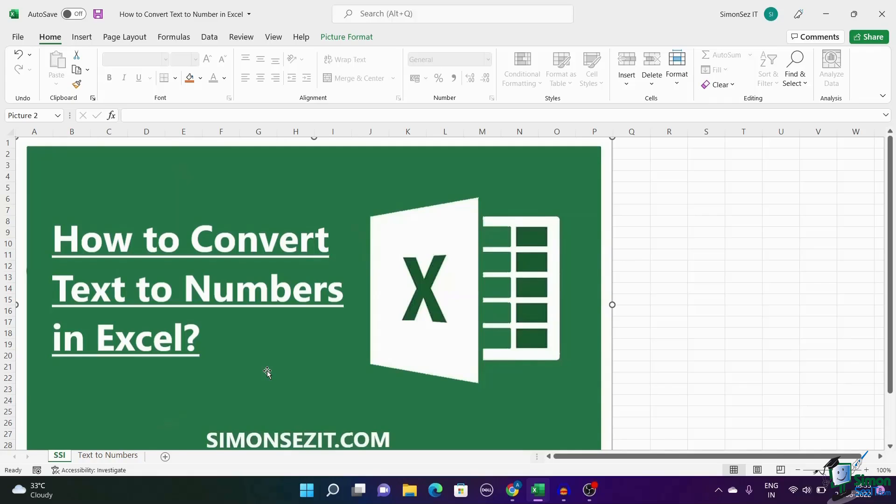Hello everyone, welcome to a new tutorial from Simon Says It. While using Excel, you will be dealing with lots of data in text and number formats.